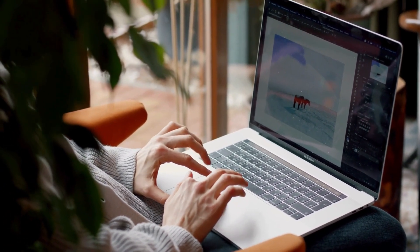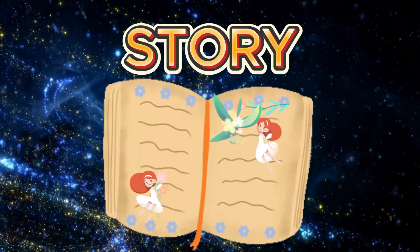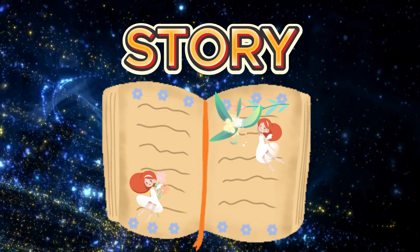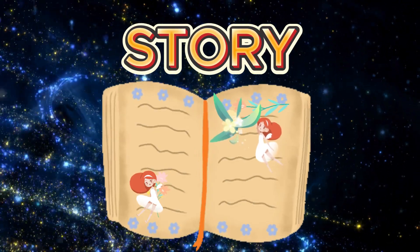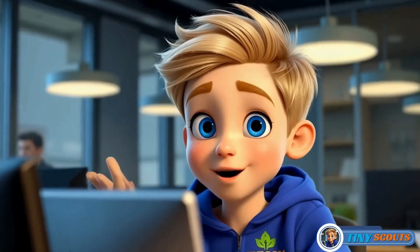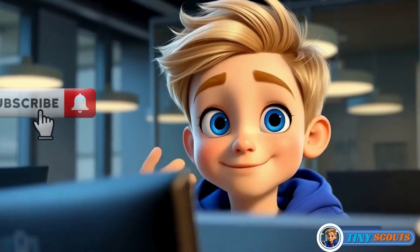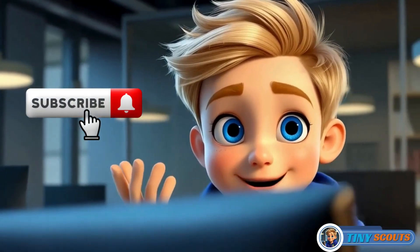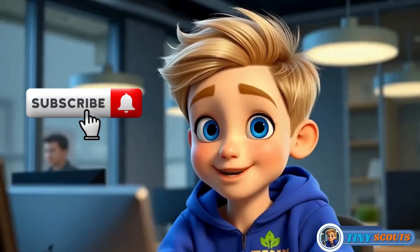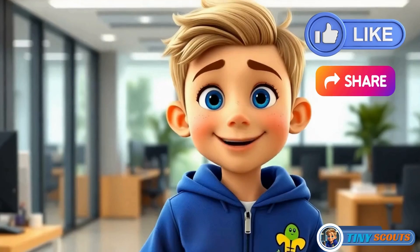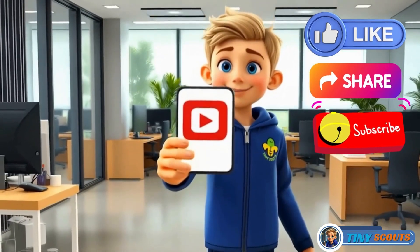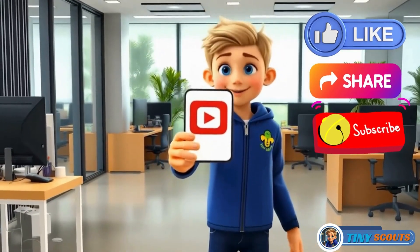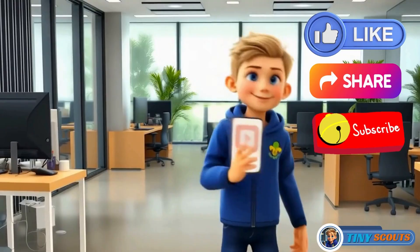Trust me, it's easier than you think. The first thing you'll need is a good story. Before we dive in, if you're new here, consider subscribing to the channel so you won't miss any of my upcoming videos on animation making. If you find this video helpful, please give it a thumbs up and feel free to share it with your friends.